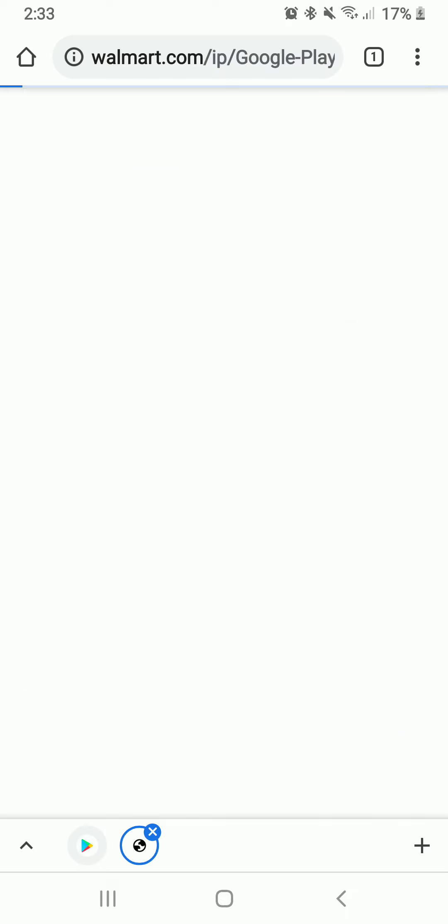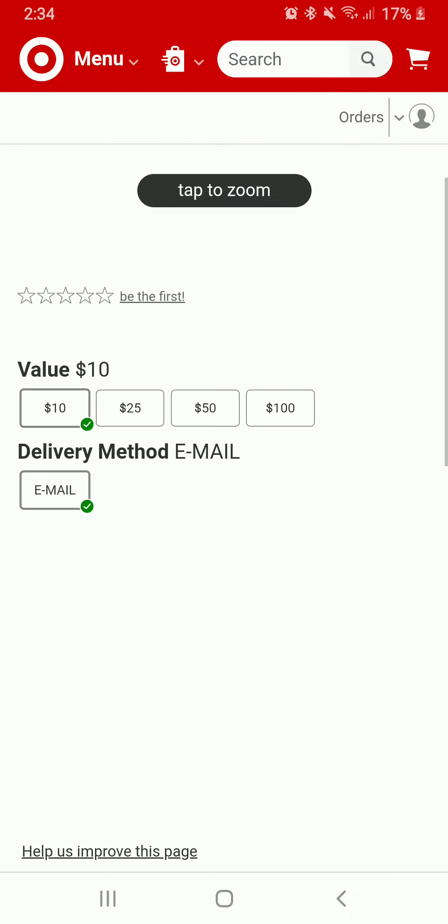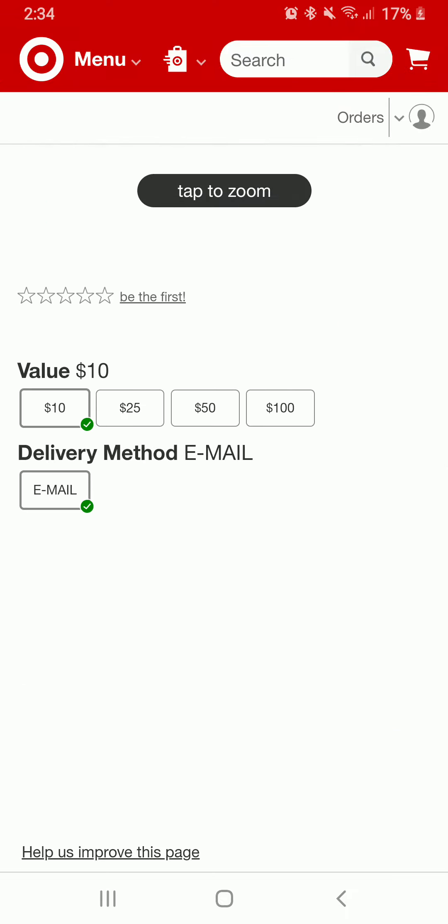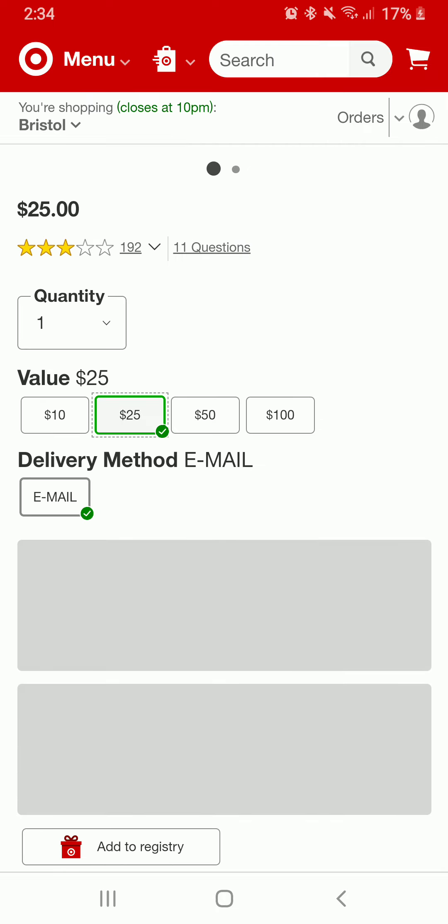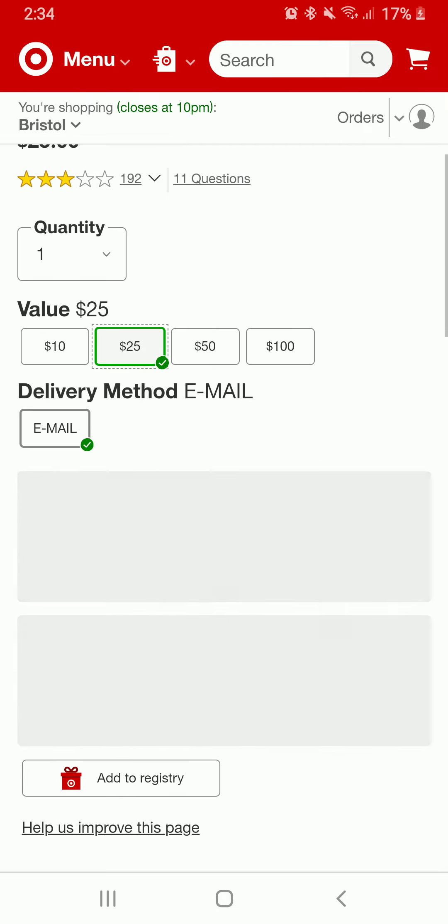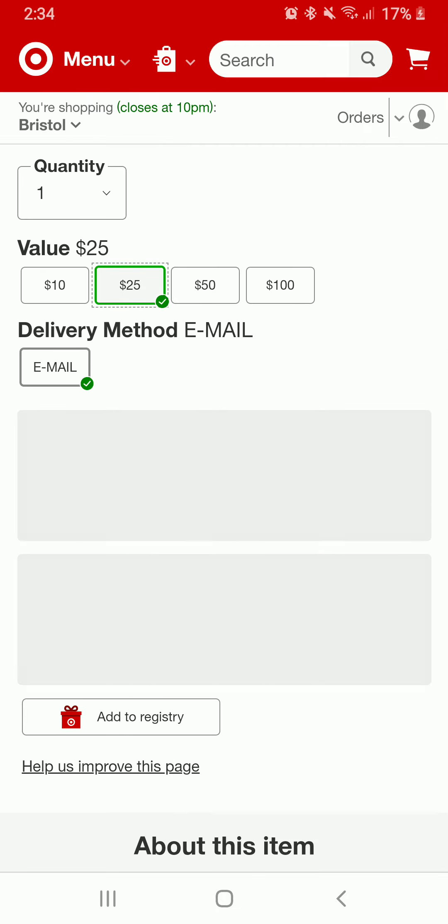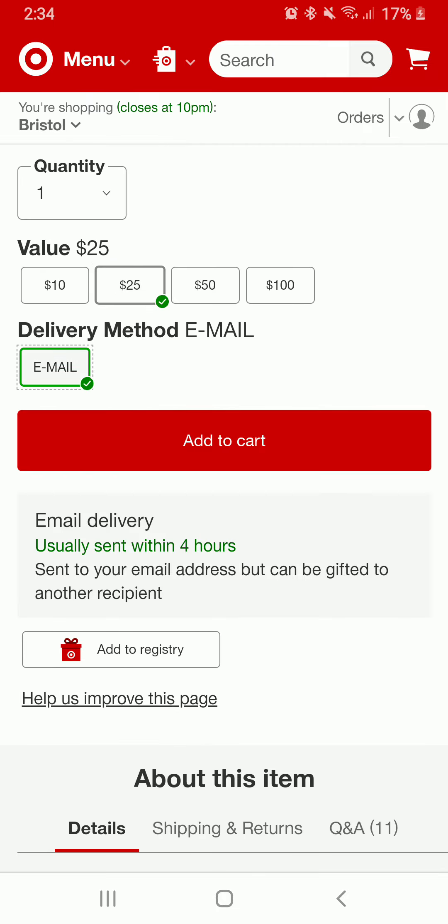On the next page, scroll all the way down and select a value from the options. After you do that, select a delivery method. You can only select email at the moment.